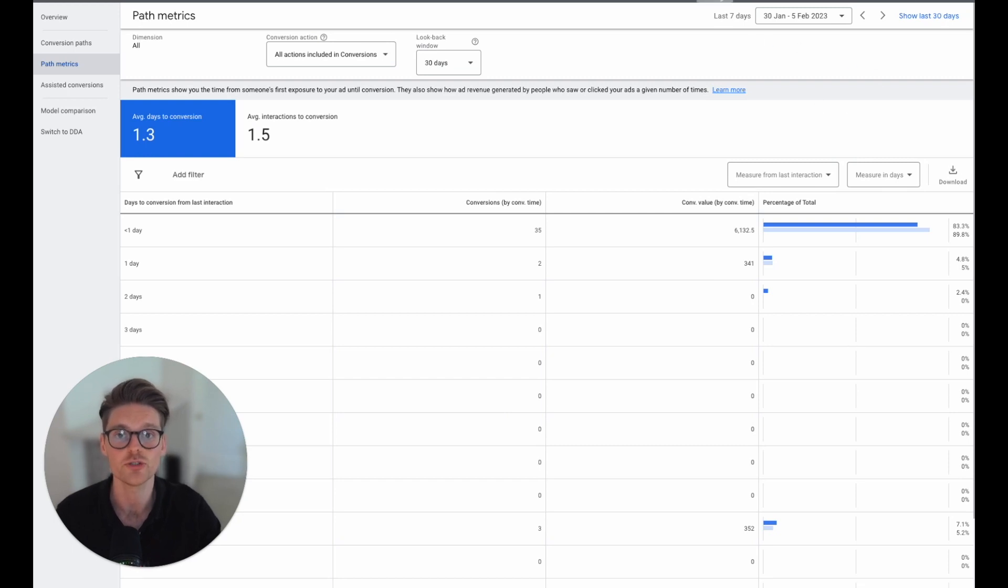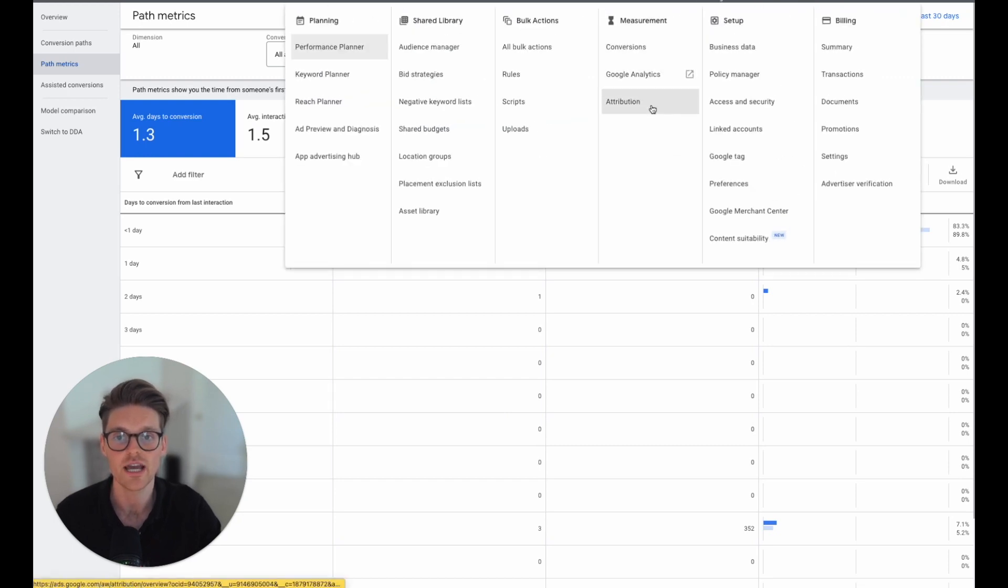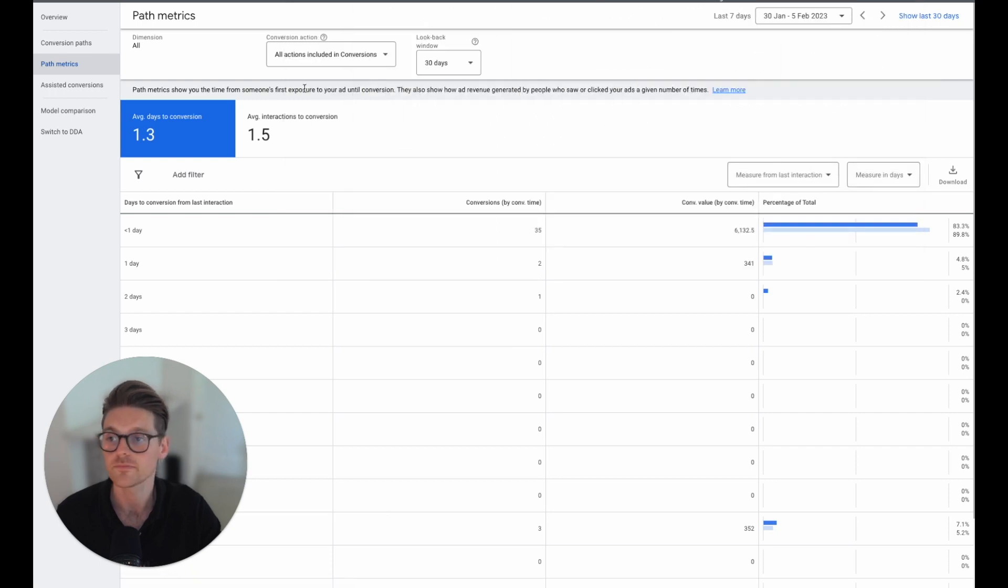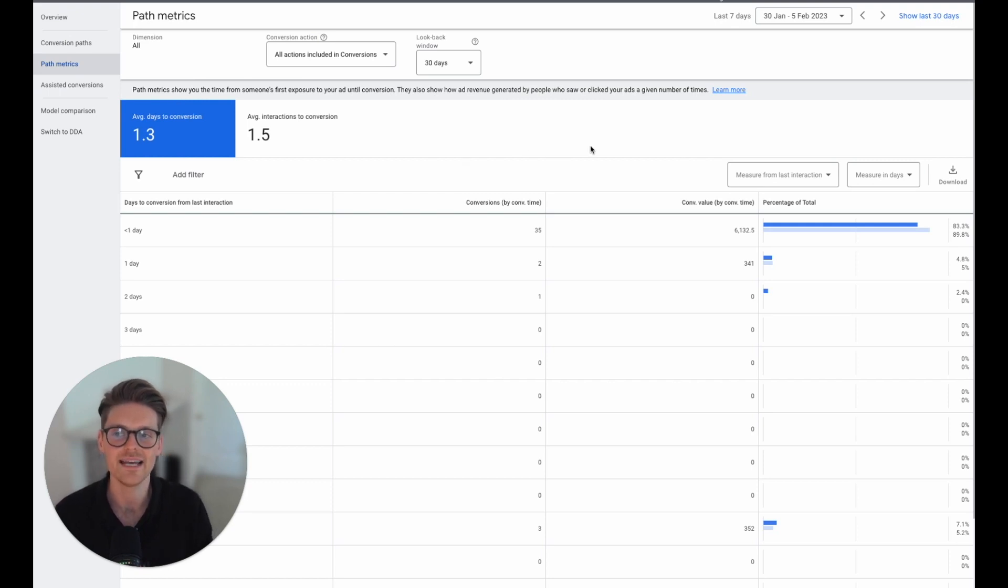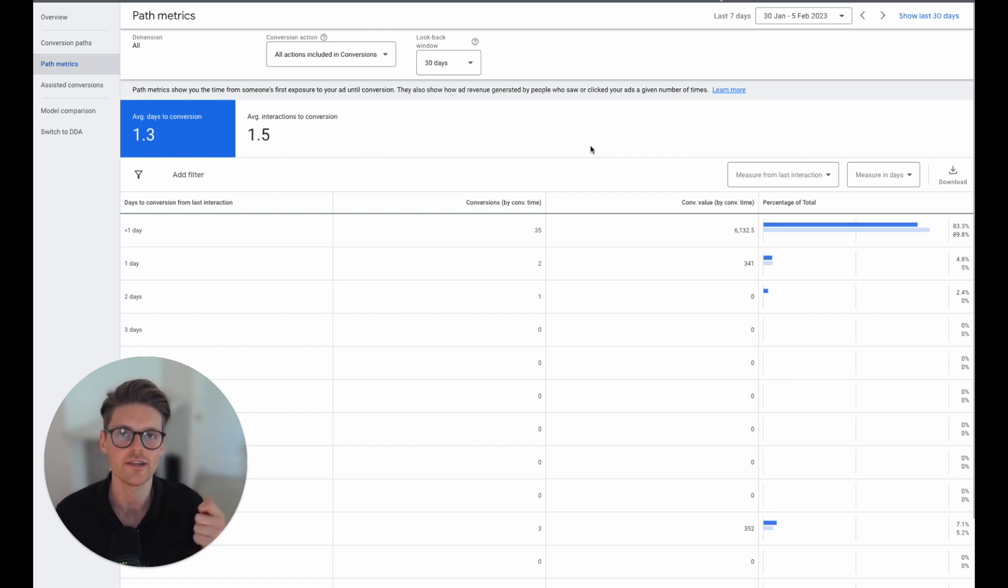All you've got to do is go up to tools and settings and then go to attribution. Once you're in there, you jump into the dashboard and you go to path metrics here. Now, the most important part of this is understanding that there are so many variables here and so many drop downs.